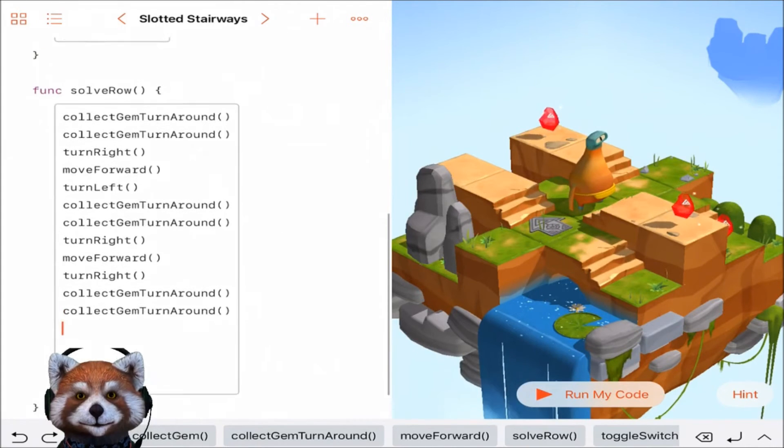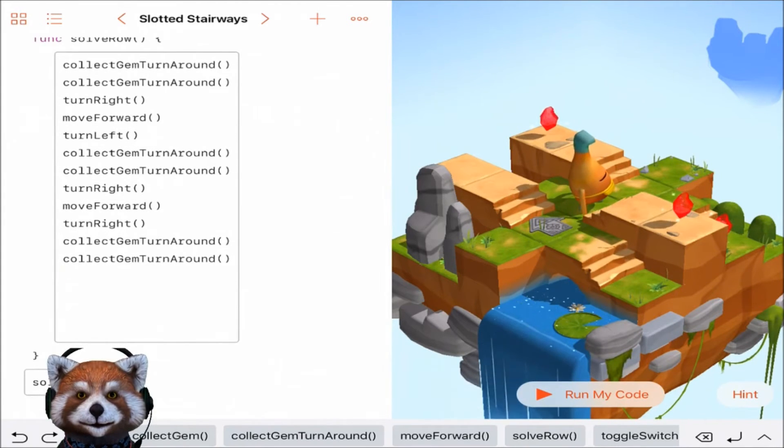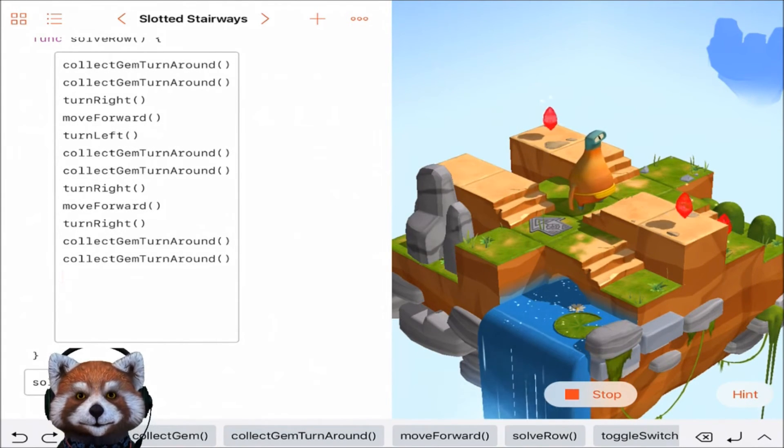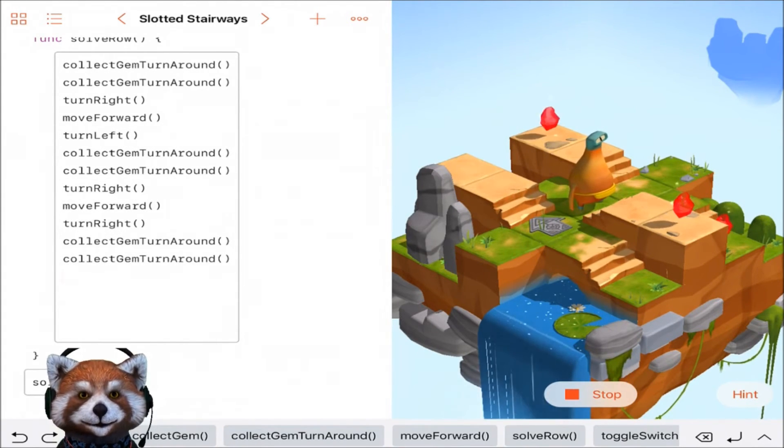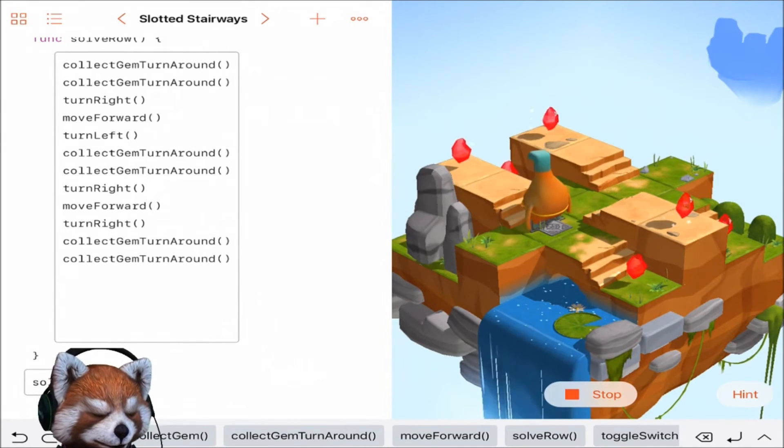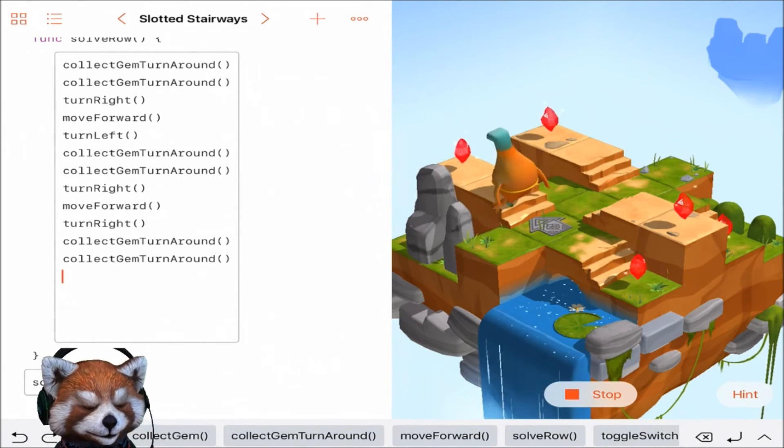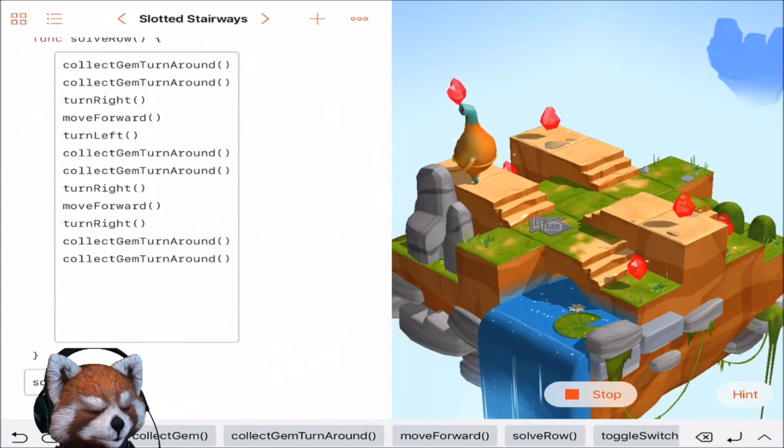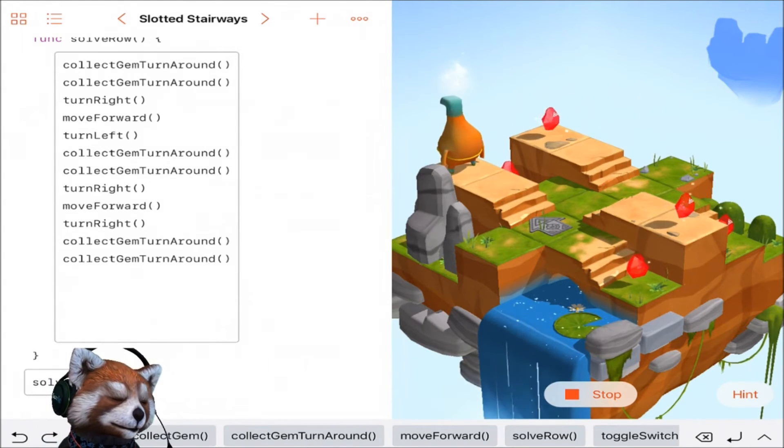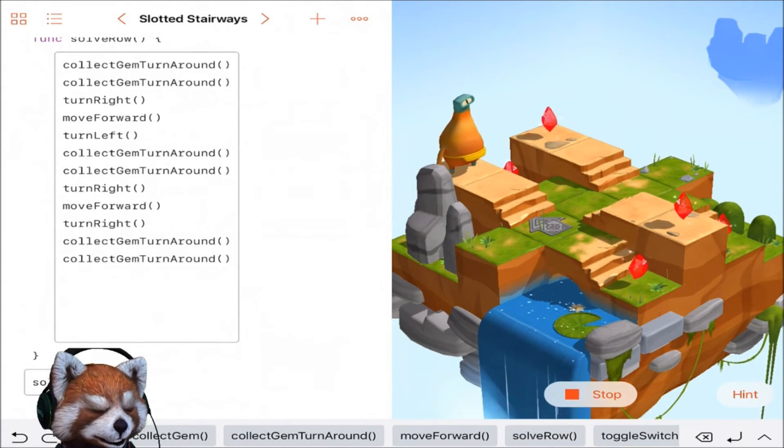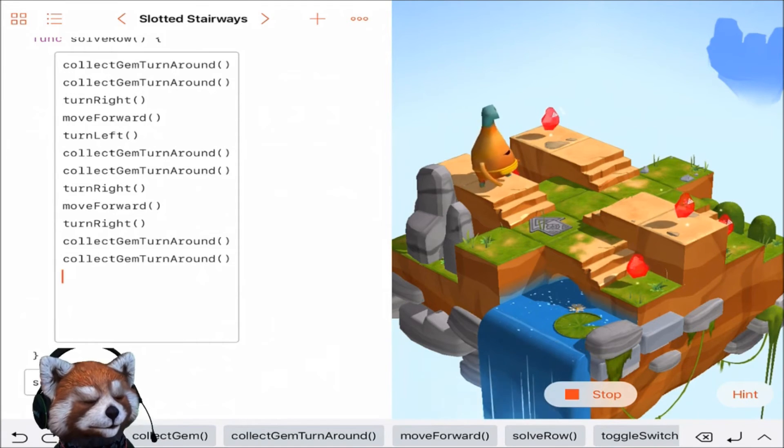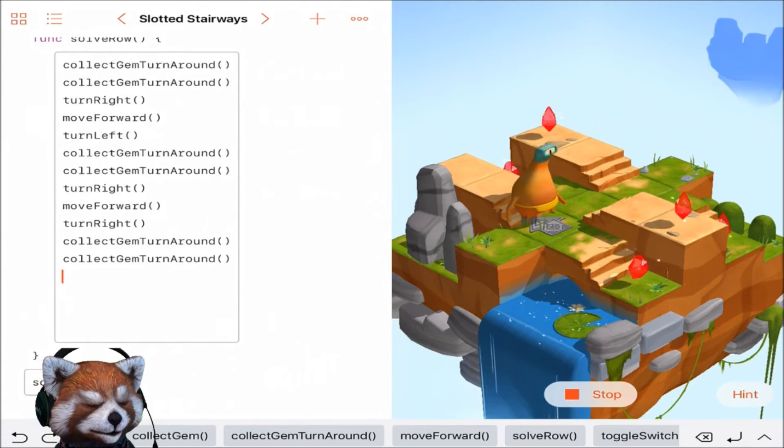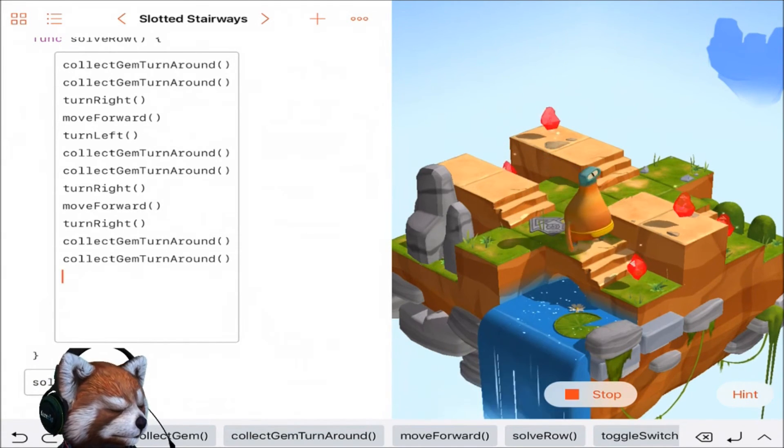Let's let Byte do his thing here. We've got collect gem, turn around, collect gem, turn around, turn right, move forward, turn left, collect gem, turn around, collect gem, turn around, turn right, move forward, turn right, collect gem, turn around, collect gem, turn around.